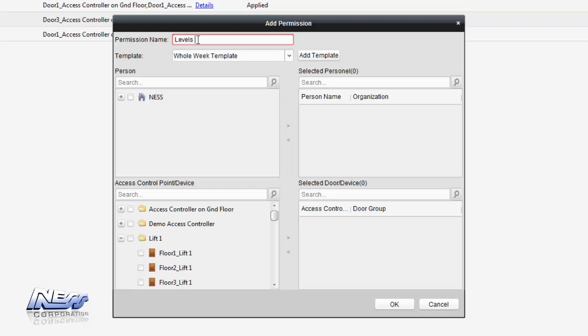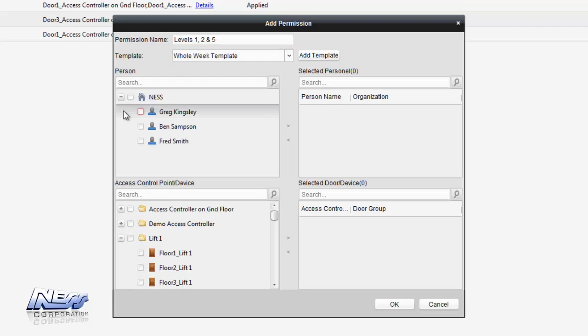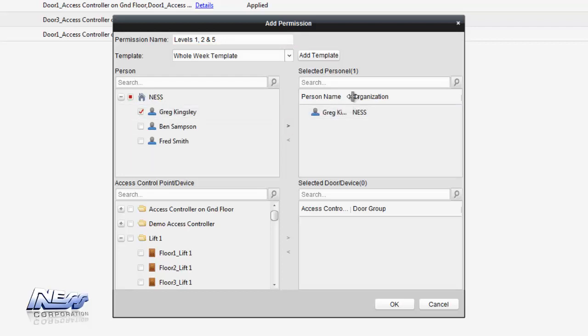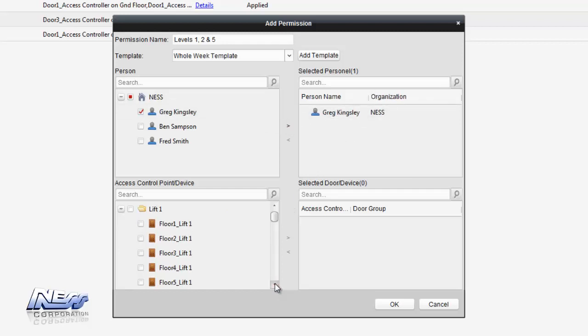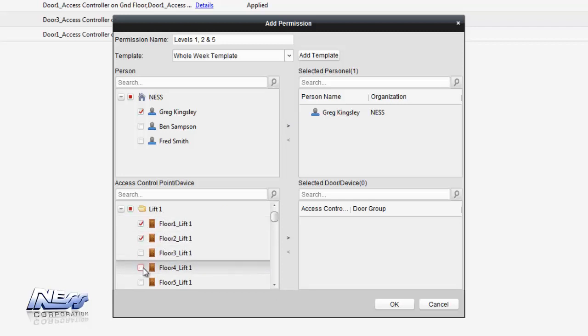We can give it a name in this example I'm going to call it floors 1, 2 and 5 so whoever has access can get to those floors only. We expand this and we need to assign at least one person to start, we'll just assign Greg Kingsley in this example. We can then go down to our lifts and assign what floors of floor 1, 2 and 5. We add that over to the selected floors.